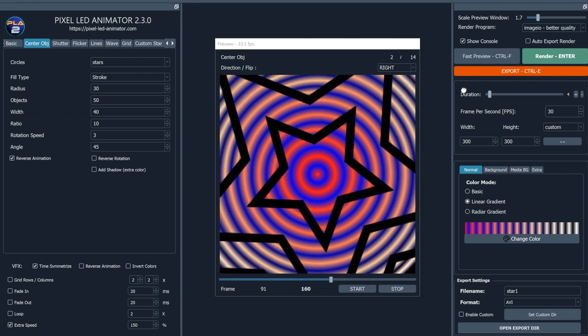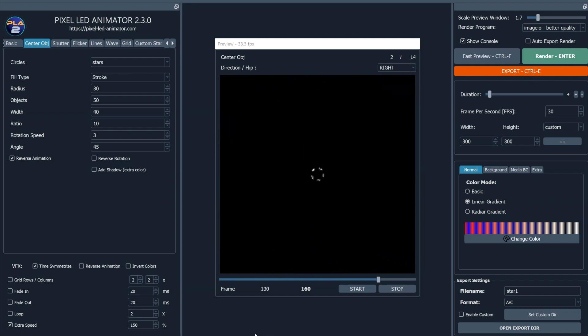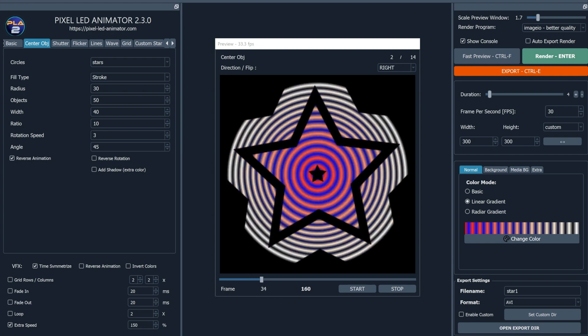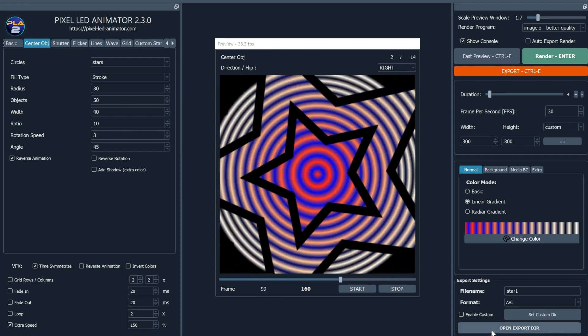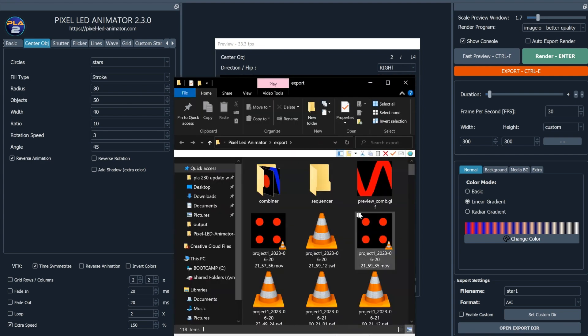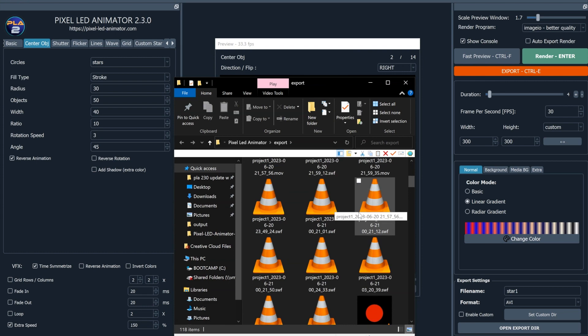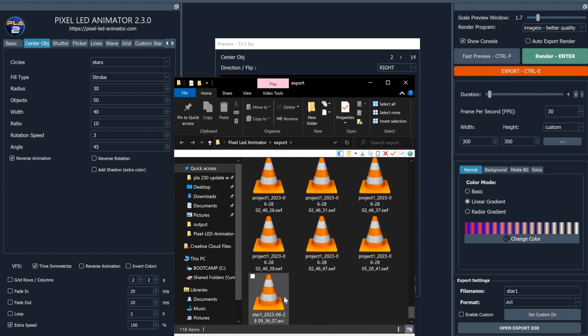Congratulations! You have successfully created a captivating LED effect using Pixel LED Animator 2. Remember, the possibilities are endless, so feel free to experiment and unleash your creativity. Thank you for choosing Pixel LED Animator 2. Happy animating!